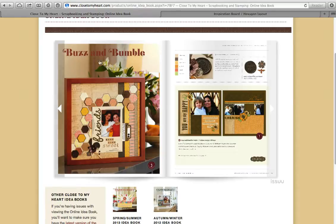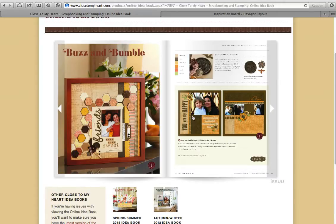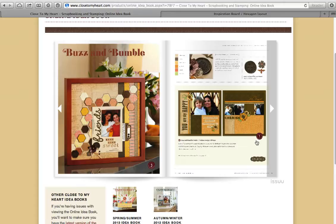For example, Close to My Heart has inspiration books — digital books you can browse on the web — that I like to use to help with my layouts. I'm using a Mac, but if you have a Windows computer, there's a Print Screen button on your keyboard. You can use that, then adjust the image using Paint — make it smaller or bigger — and then save it to upload to Pinterest.